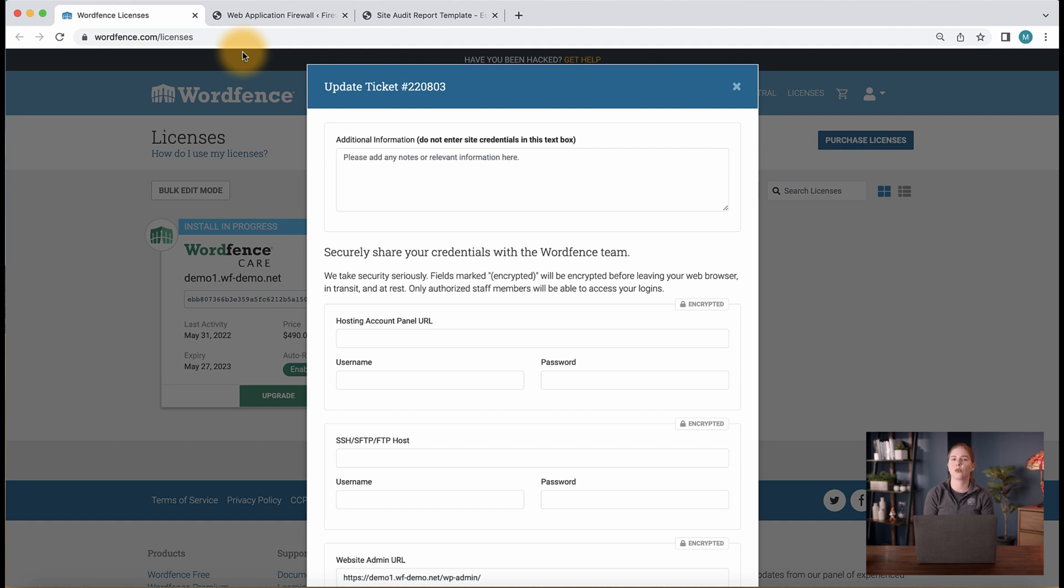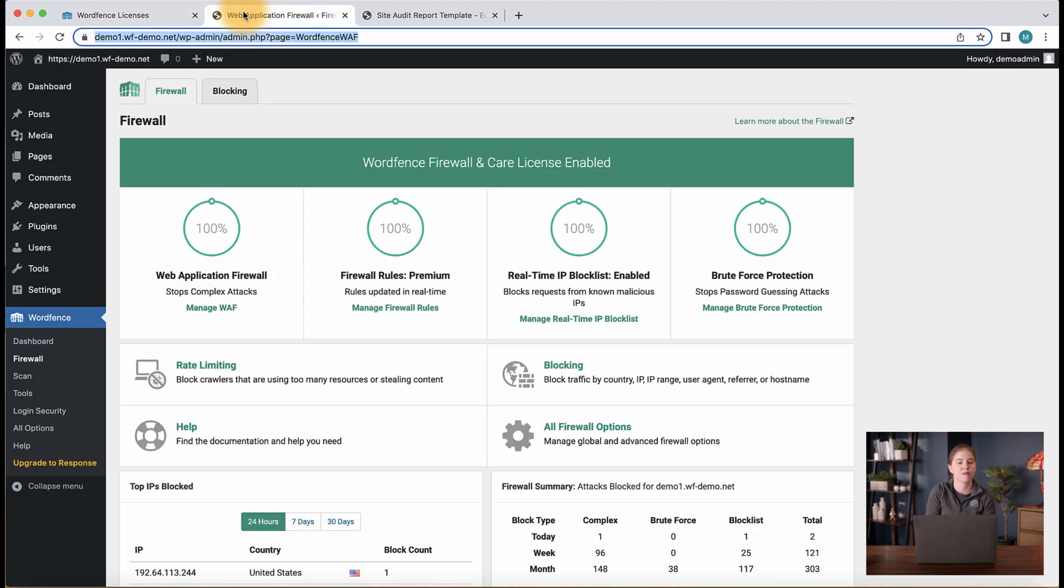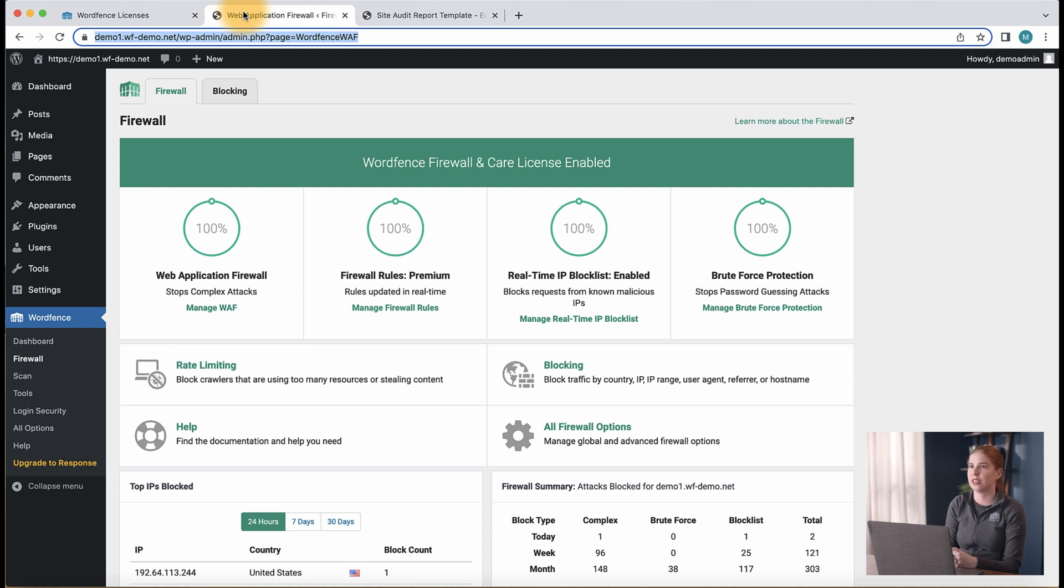Once you send over your working credentials to our security professionals, we start by first installing, then configuring, and optimizing your site's security. We will be in contact with you as we go through these steps, which include a custom configuration based on the kind of website you are running and your specific needs.